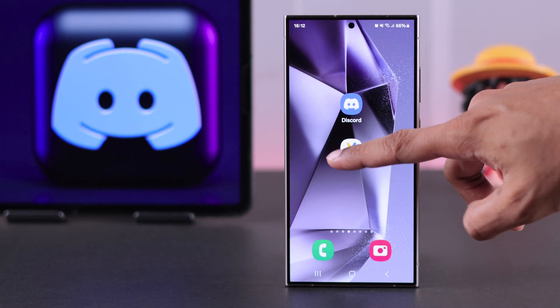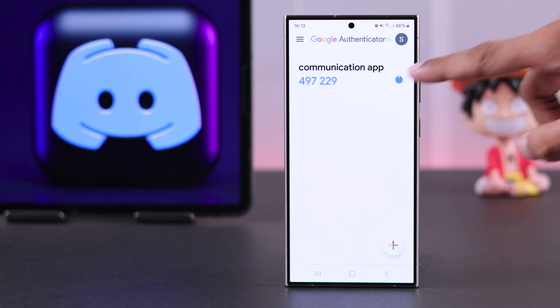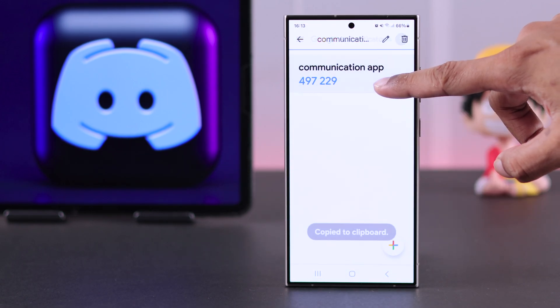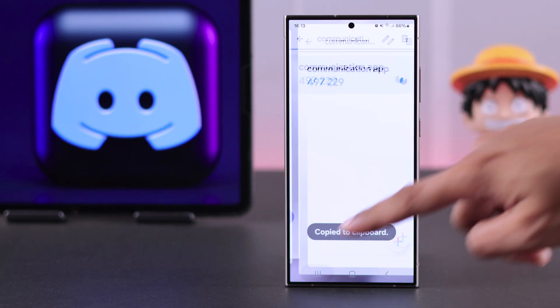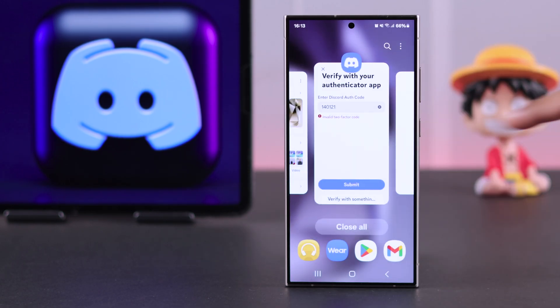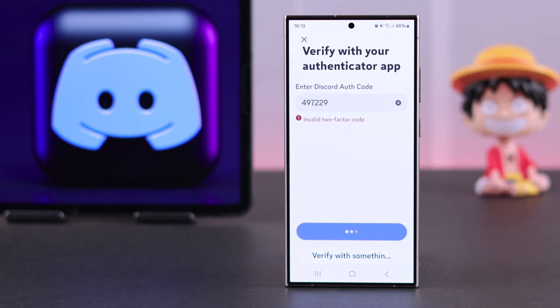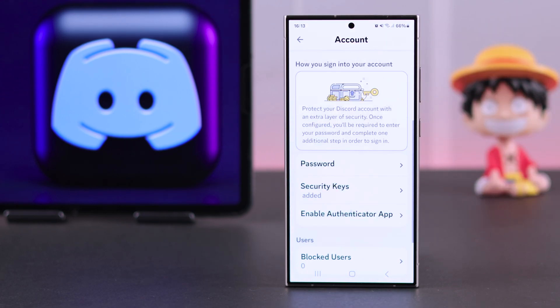Let's bring up our Authenticator, copy the code, go back to Discord, and it should be pasted automatically. Right after that, you'll see the Authenticator app is removed.